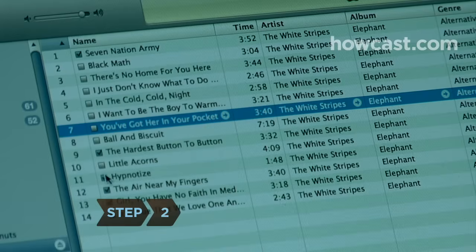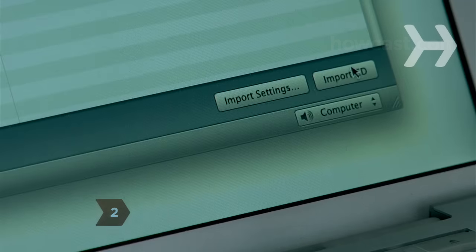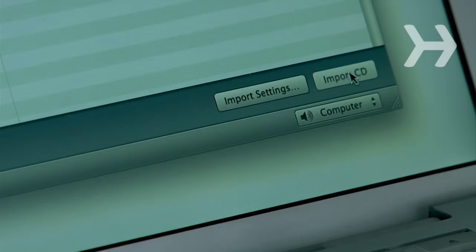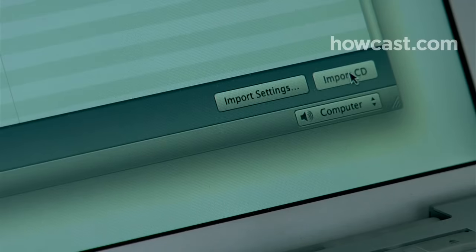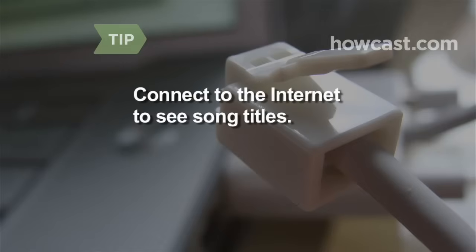Step 2. Uncheck any songs you don't want copied to iTunes. Click the Import CD button in the lower right corner of the iTunes window. Connect to the internet when you open iTunes to automatically see the titles of all the songs on your CD.